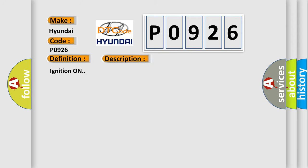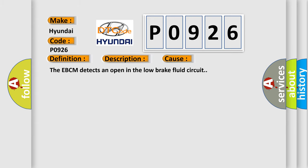Ignition on. This diagnostic error occurs most often in these cases: The EBCM detects an open in the low brake fluid circuit.